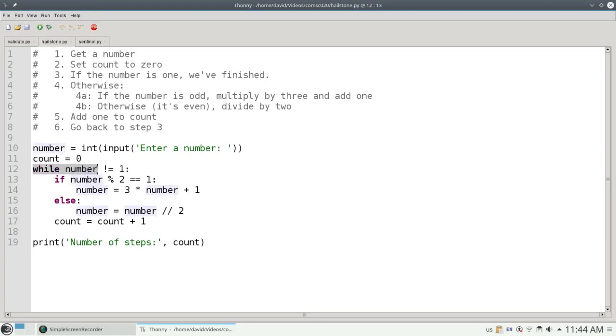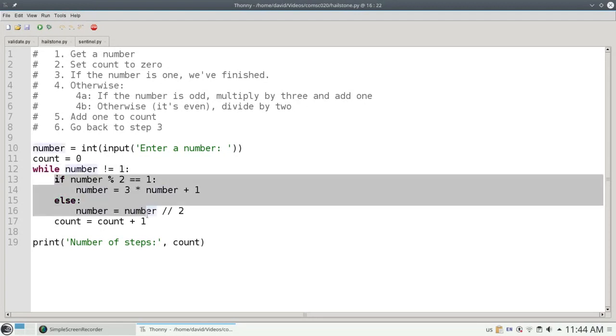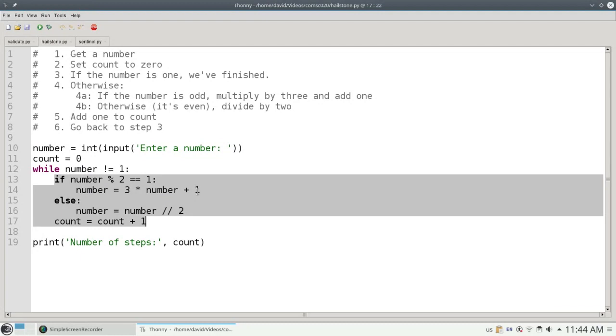Line 12 is where the magic happens. As long as the number is not equal to 1, I have to do the body of the loop, which is on lines 13 through 17. I know that's the body of the loop because it's indented one level from the while.